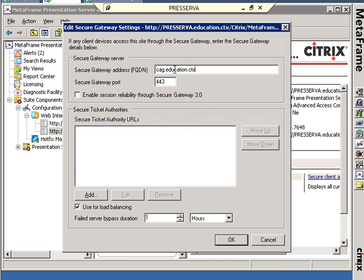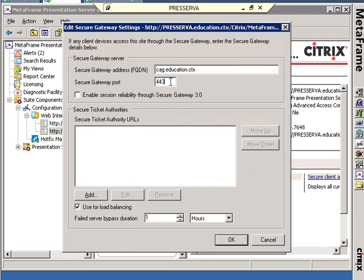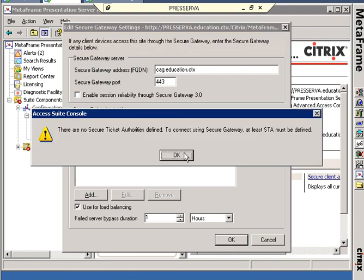And again, that's assuming that I've already gone to my CAG and I've created an FQDN on the CAG. Then, I've also gone and created the DNS record for where this machine resolves CAG.education.ctx. 443, assuming I haven't made any changes there for a URL. And there's no ability to click an OK button here.